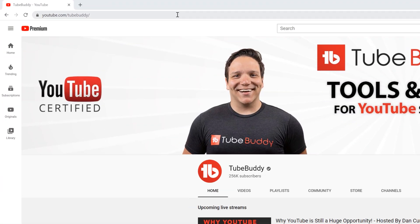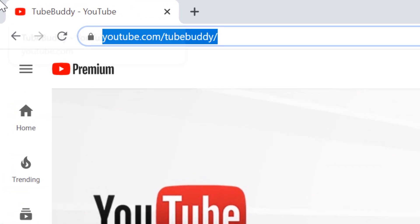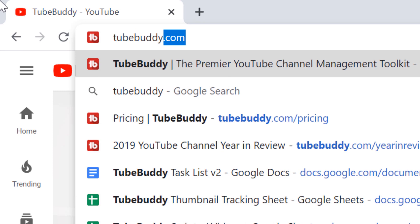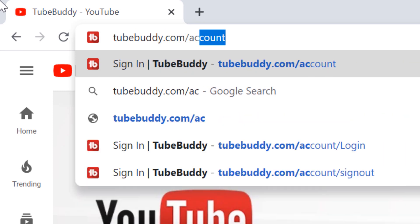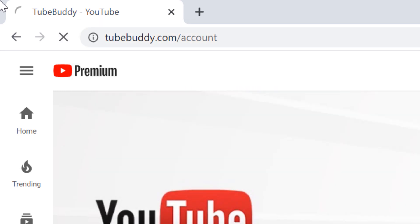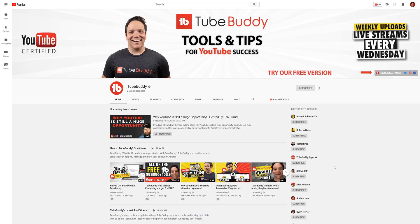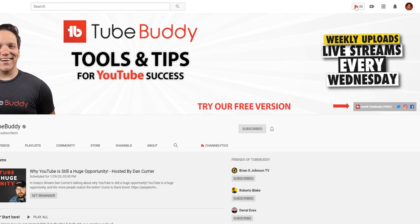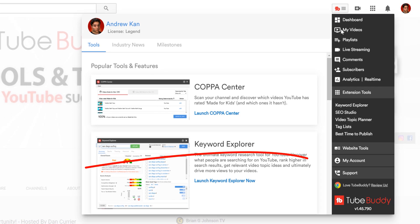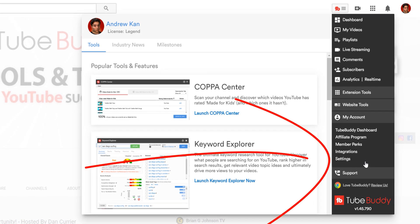No matter the reason, all you have to do is head to TubeBuddy.com account. Or from the main TubeBuddy drop-down menu on YouTube, select My Account, and then Settings.